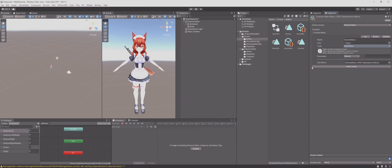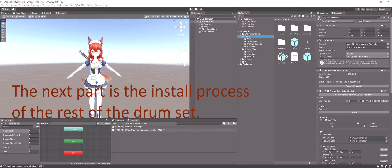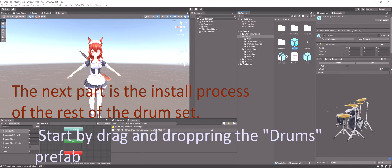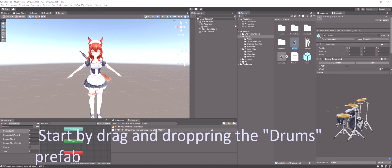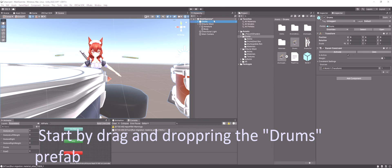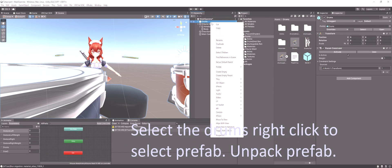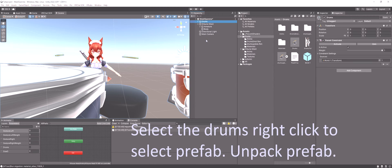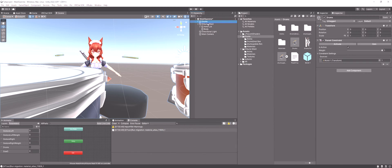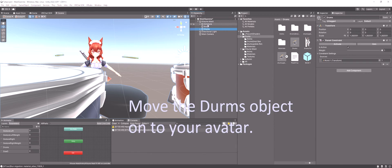Let's install the rest of the drum set. Start by drag and dropping the drums prefab above your avatar in the hierarchy. Unpack the prefab by right clicking on drums prefab, unpack. Move the drums prefab onto your avatar.